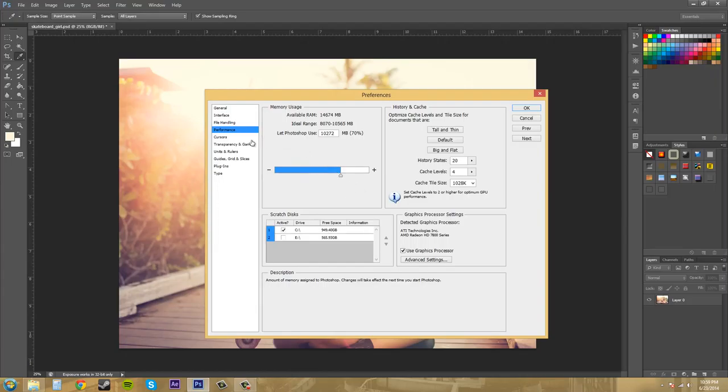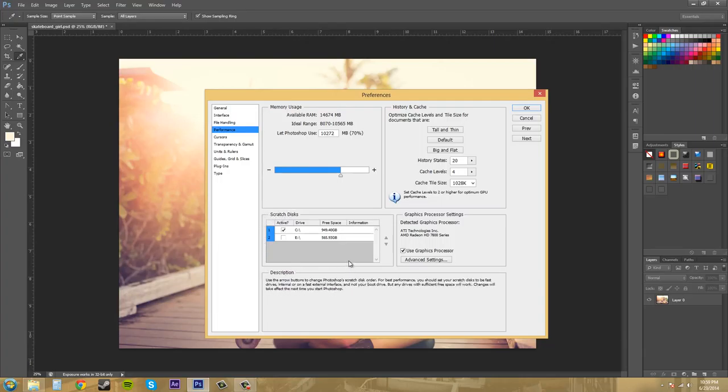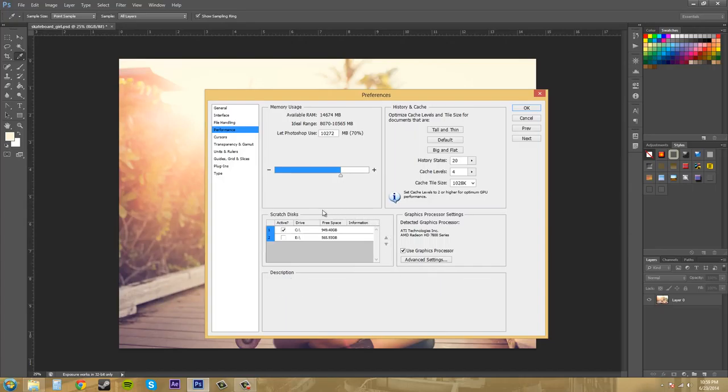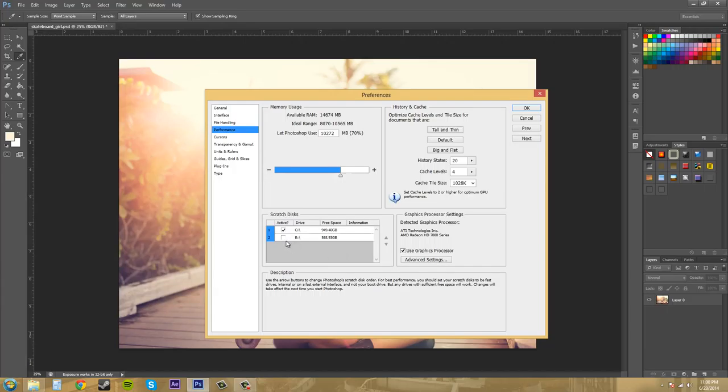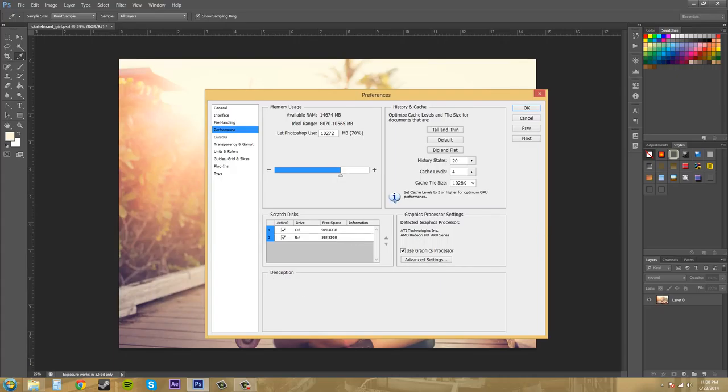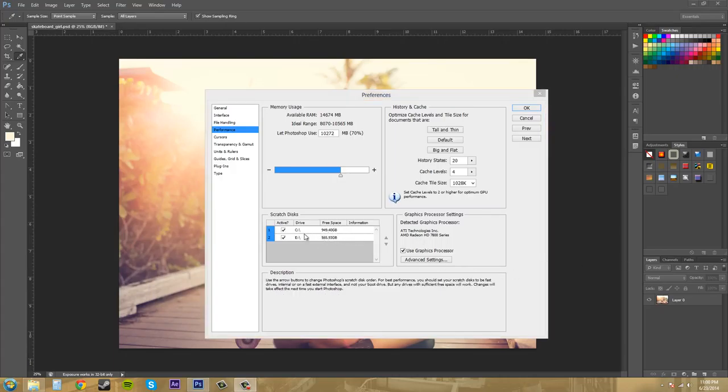So the first thing I want to go over with you is this Scratch Discs down here. When Photoshop is working on something with a lot of stuff it needs to process, it will use your RAM first. But after the RAM runs out, then it'll use these Scratch Discs to distribute the workload and perform an operation. So it'll use free space on any available drive.